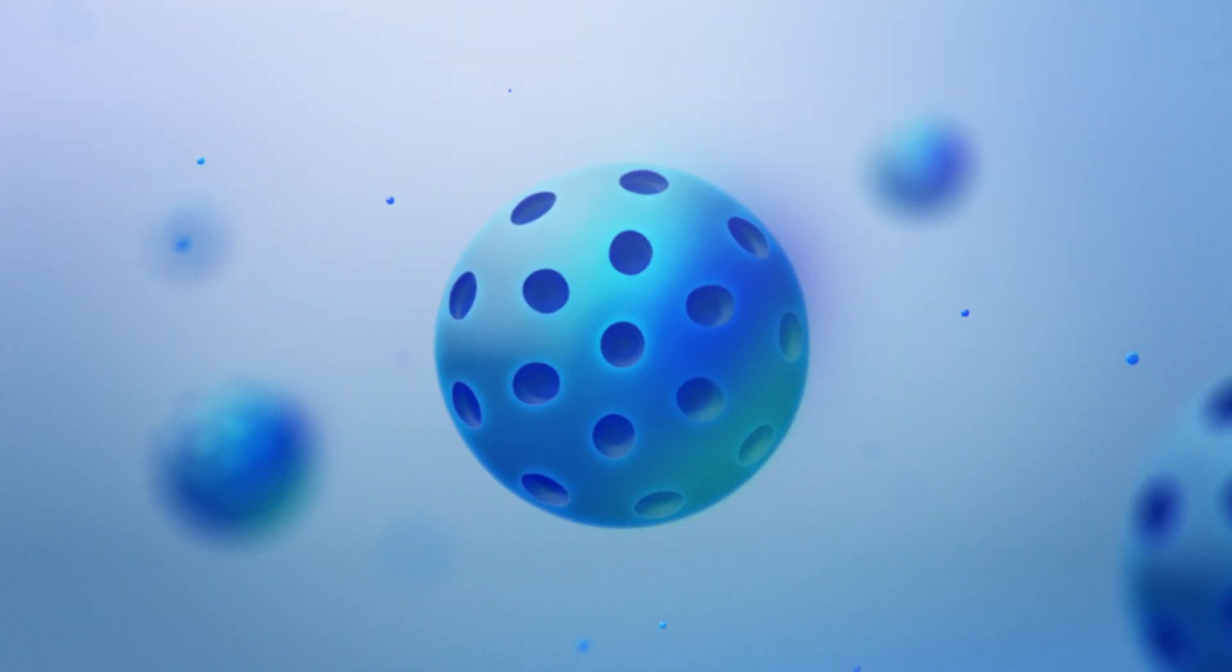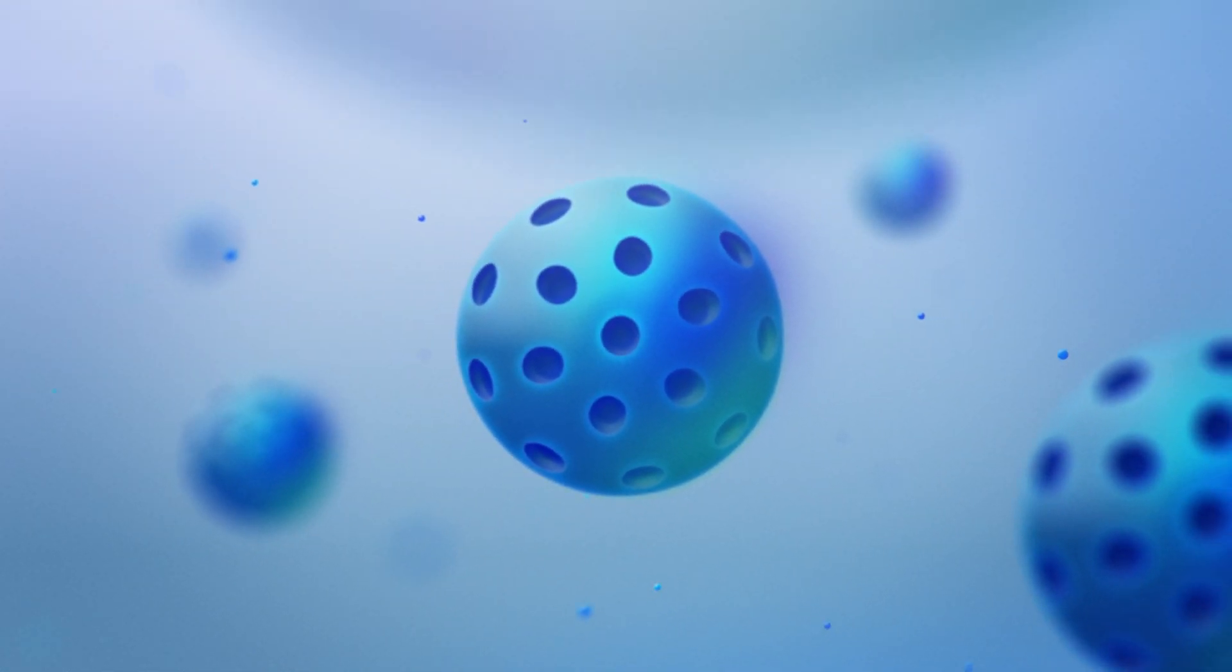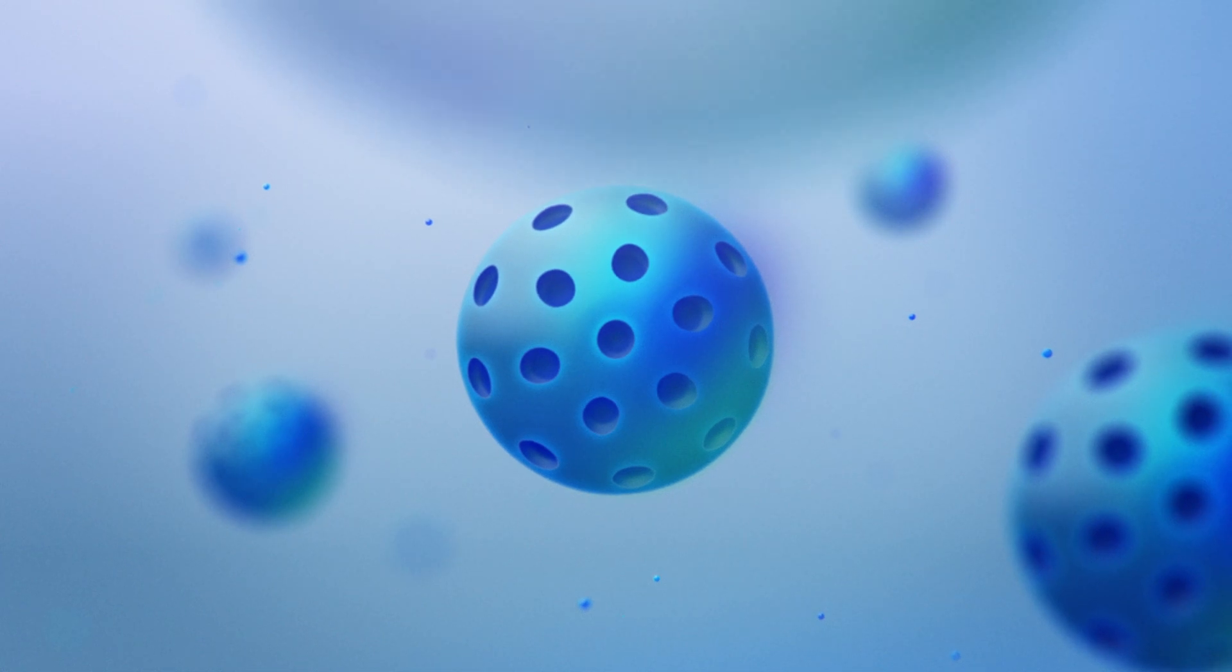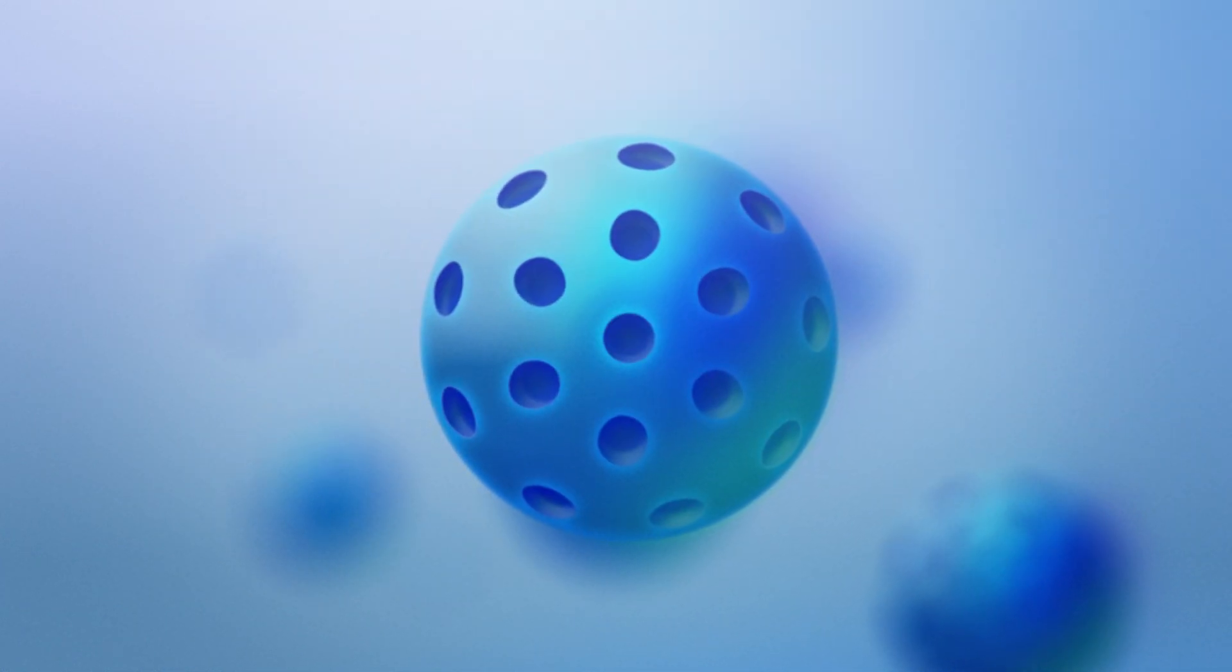Let's take a closer look. This is our Aquaporin cell with Aquaporin proteins, which is integrated into all our products.